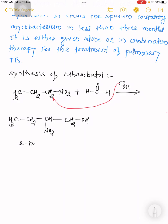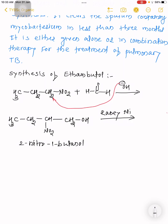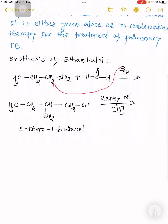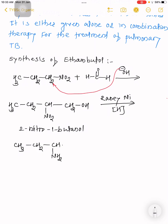The carbanion attacks the carbonyl group of formaldehyde and it is converted into 2-nitro-1-butanol. So 2-nitro-1-butanol is formed. When this 2-nitro-1-butanol undergoes reduction with Raney nickel, the NO2 group is reduced to an NH2 group, giving CH3-CH2-CH(NH2)-CH2OH.